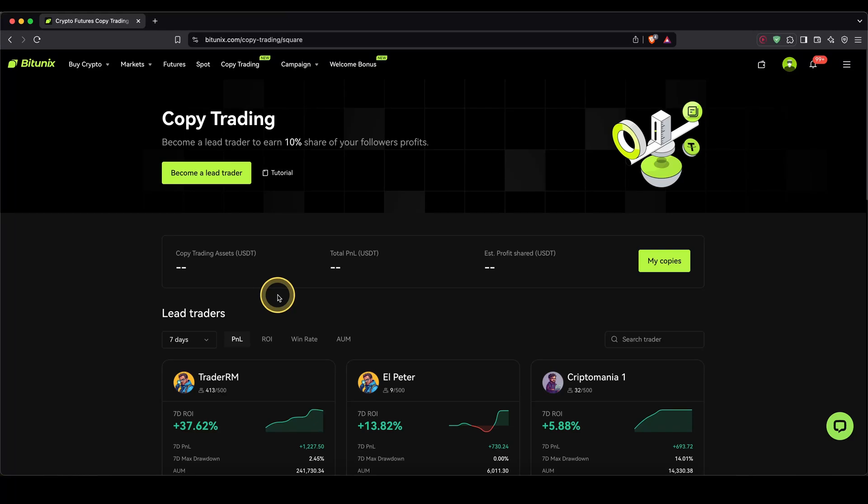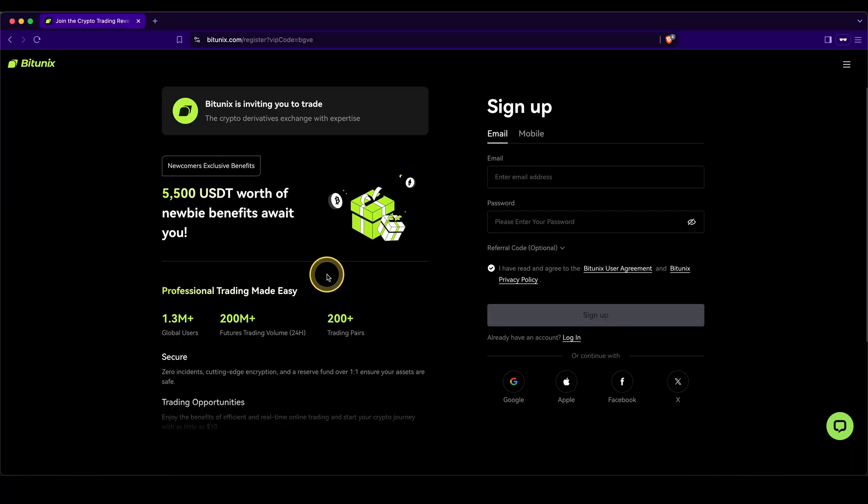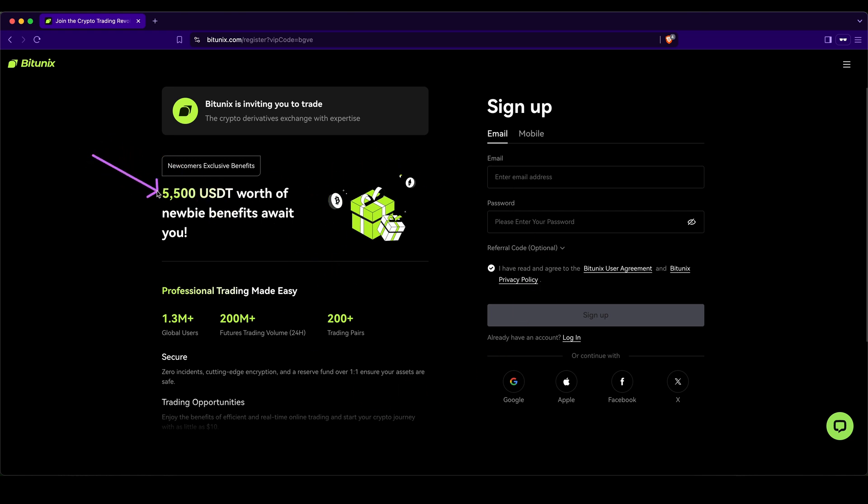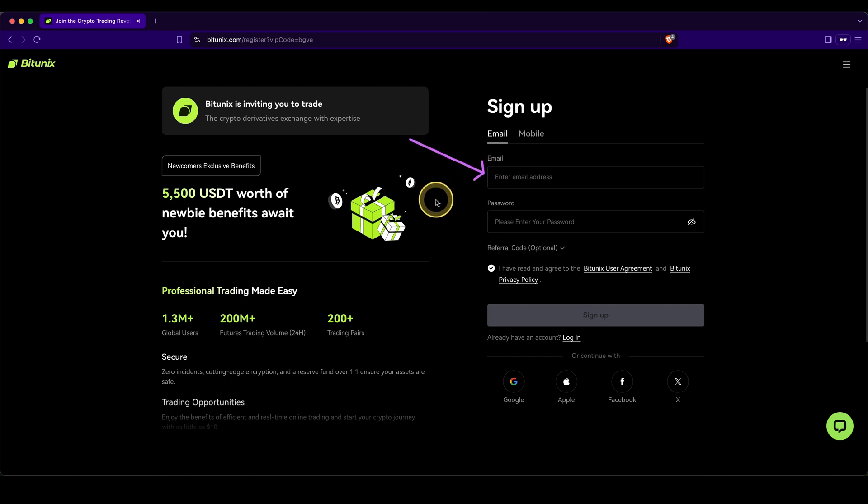In this video, I will show you how to quickly and easily use the copy trading feature on the platform BitUnix. If you want to get the best signup bonus possible on BitUnix, simply go down to the first link in the video description. You will get to exactly this page and can get up to $5,500 of welcome bonuses. To create your account, simply enter your email address and set a password or use one of these options, and then you're ready to go.